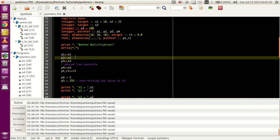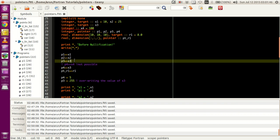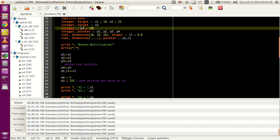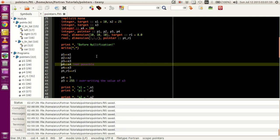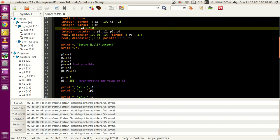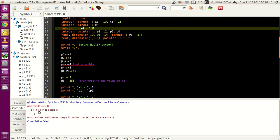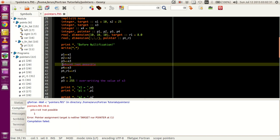P2 is pointing towards X2, and P3 is pointing towards X4. Now, to show that integer X4 cannot have a pointer — because X4 does not have the 'target' attribute — let's uncomment this statement and run it. The compiler throws an error stating: 'pointer assignment target is neither target nor pointer'. It means you cannot point towards X4, so this statement is not possible.